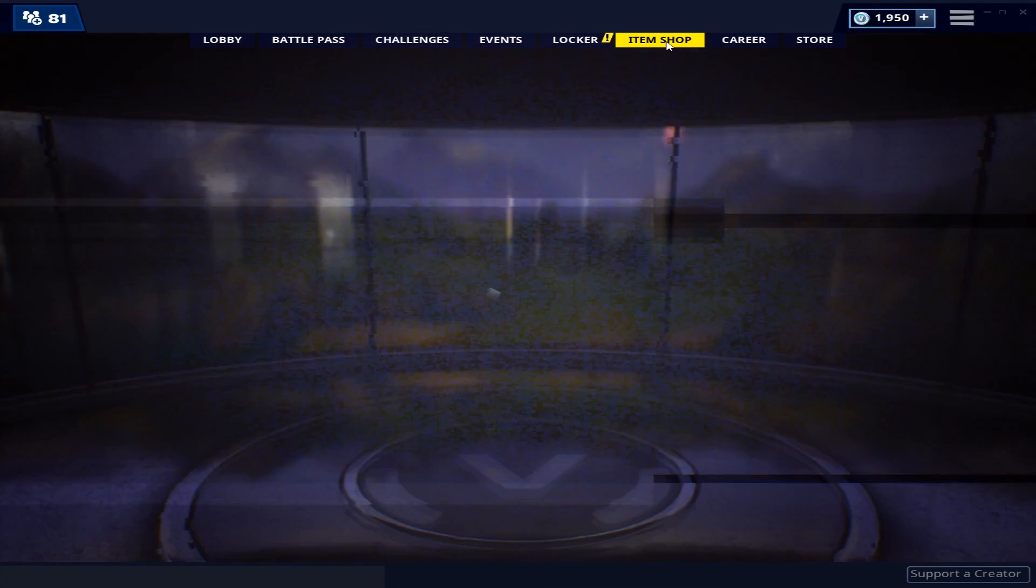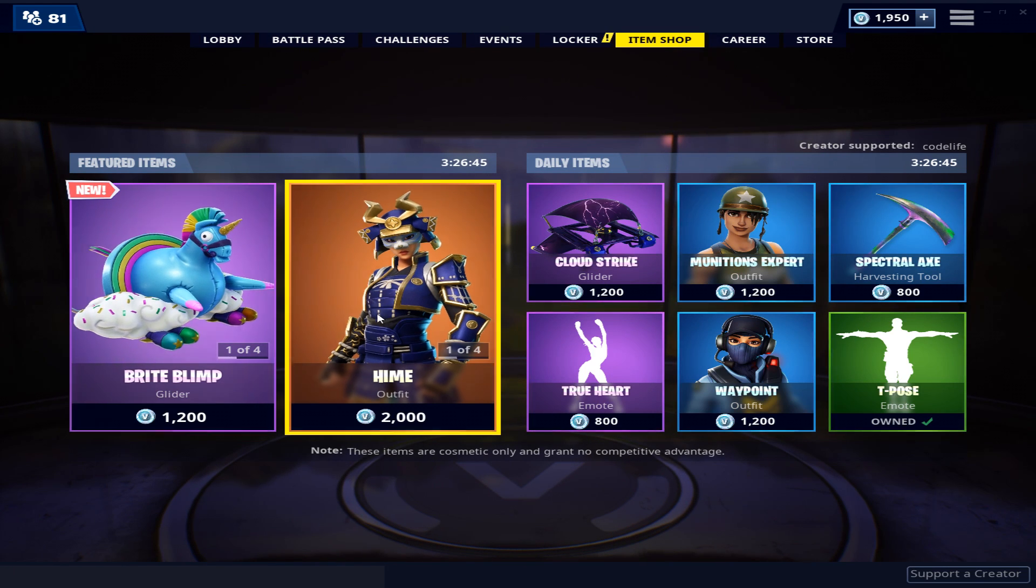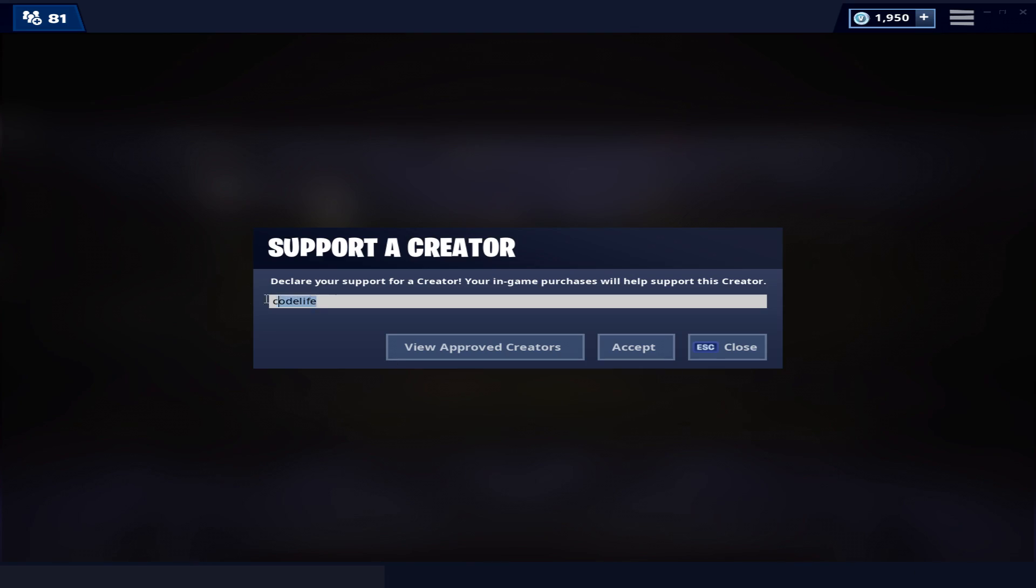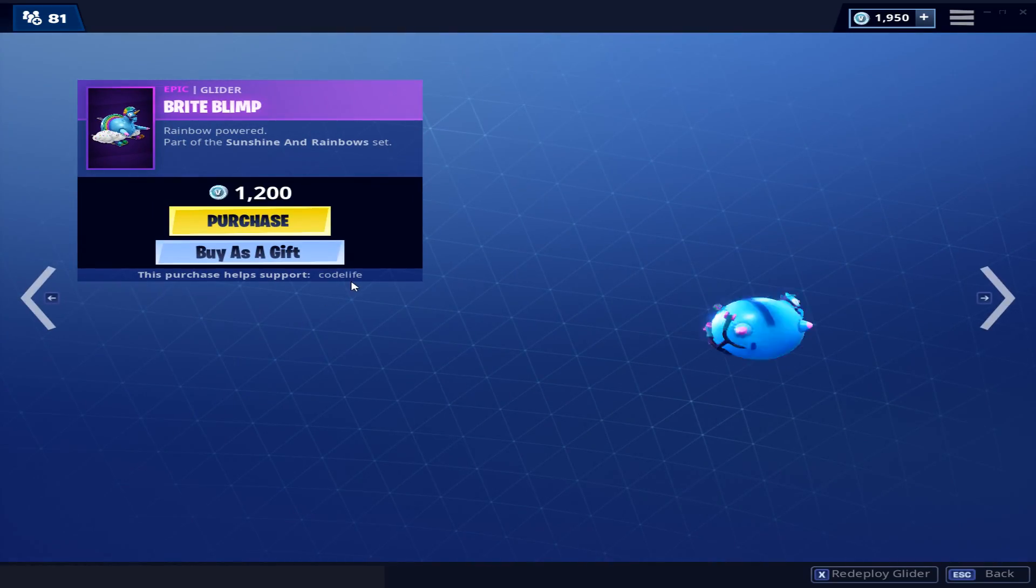If this video helped you, you can help me by using my supporter creator code, Codelife, in the item store when purchasing. If you encounter any problems, just leave a comment below and I'll try and help you out the best I can.